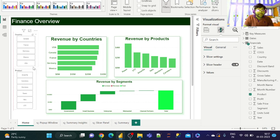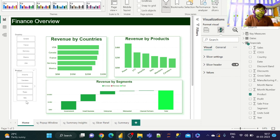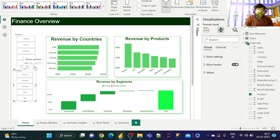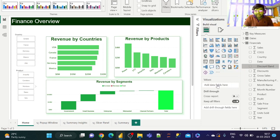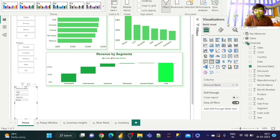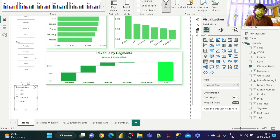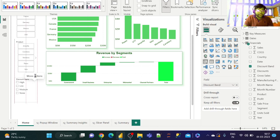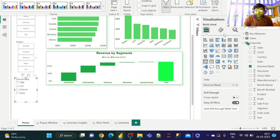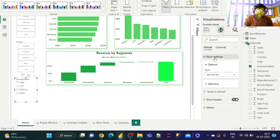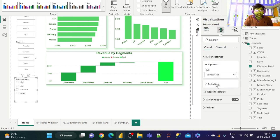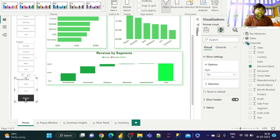Ensure that the alignment is proper. Once again, let us go ahead and get the discount band slicer. Convert this just similar to that. The steps are to go to Format, slicer settings, and change this to tiles. Make sure that the alignment is proper once again.